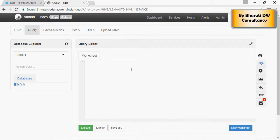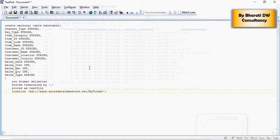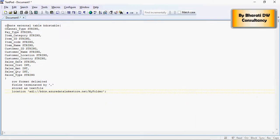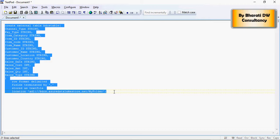I'm going to create a table on this folder and here is my table script. Let me just copy and paste it.